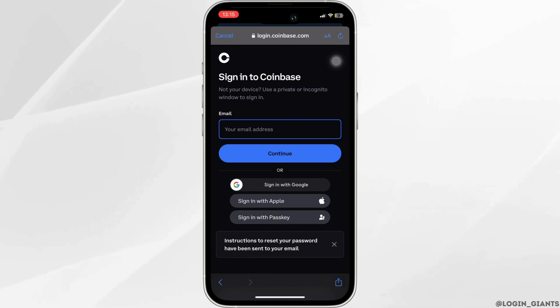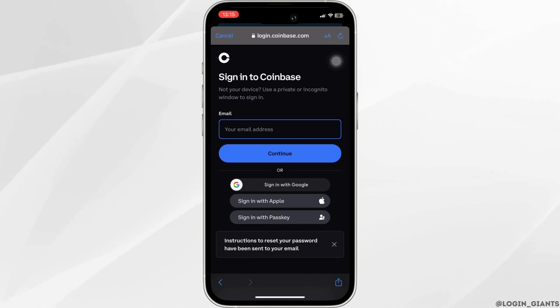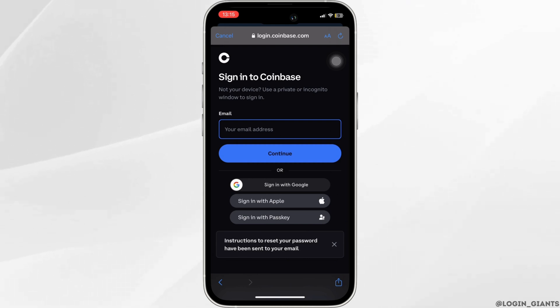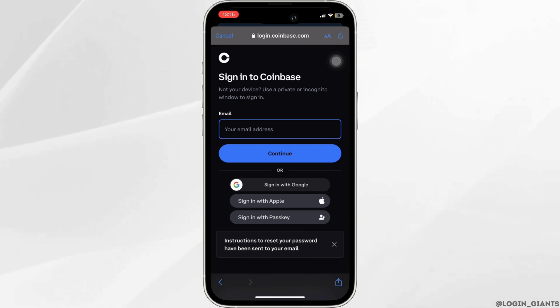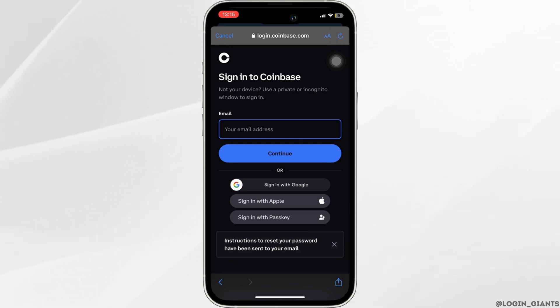You'll land on the interface where you'll be able to reset the password of your Coinbase account. All you want to do is enter the new password that you prefer, and then your account will be recovered successfully and you'll be good to go.